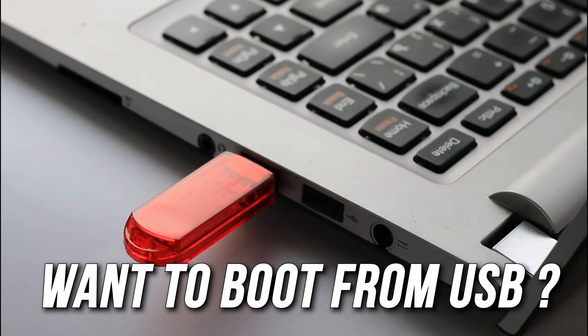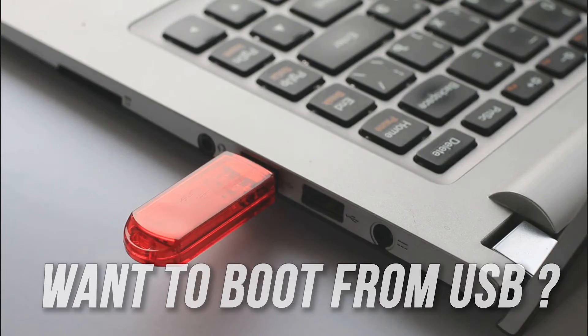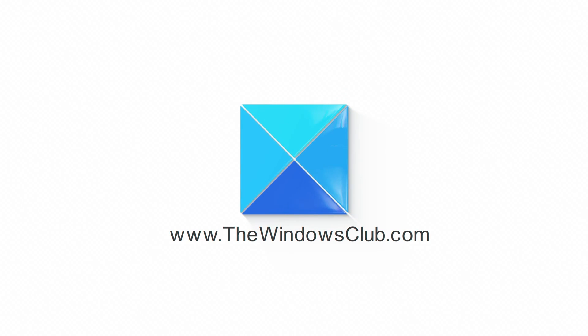Want to boot from USB drive within Windows? Here is how you can do it. This is the Windows Club.